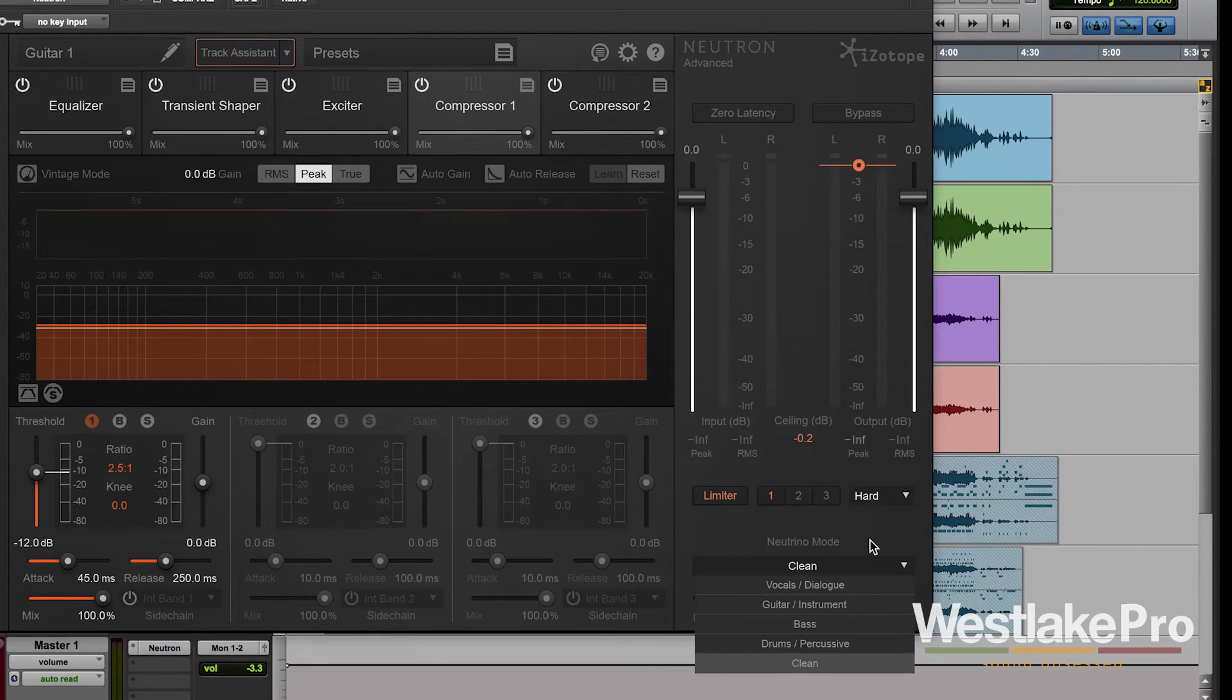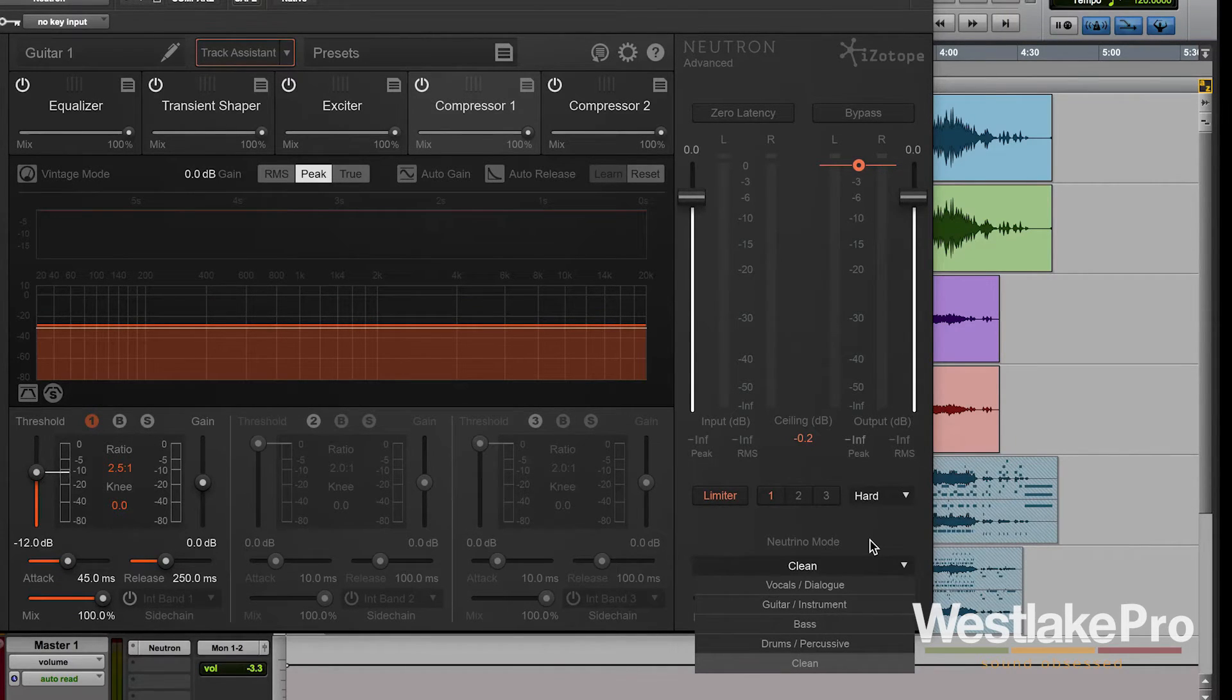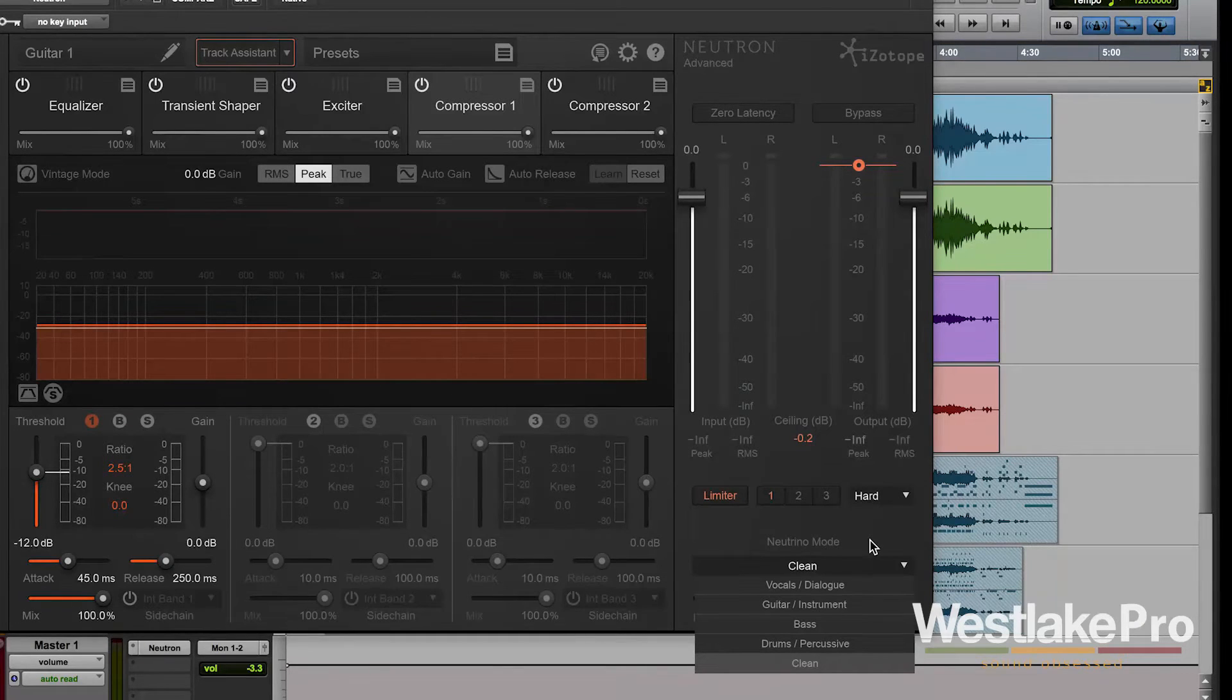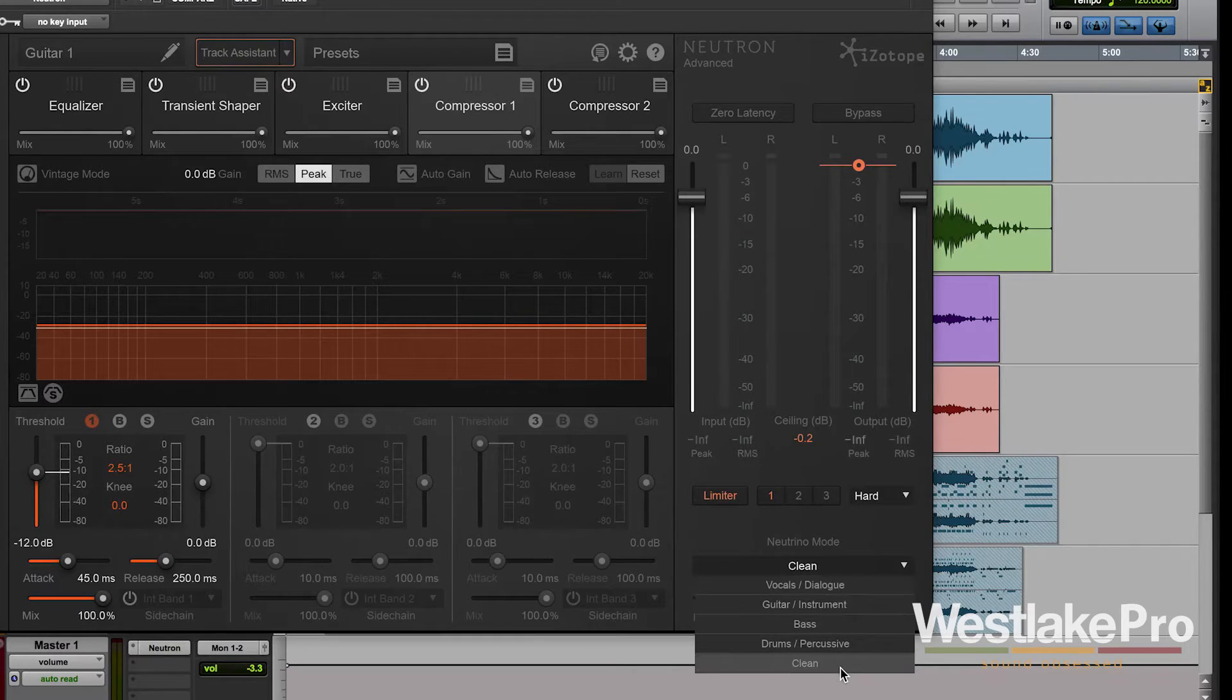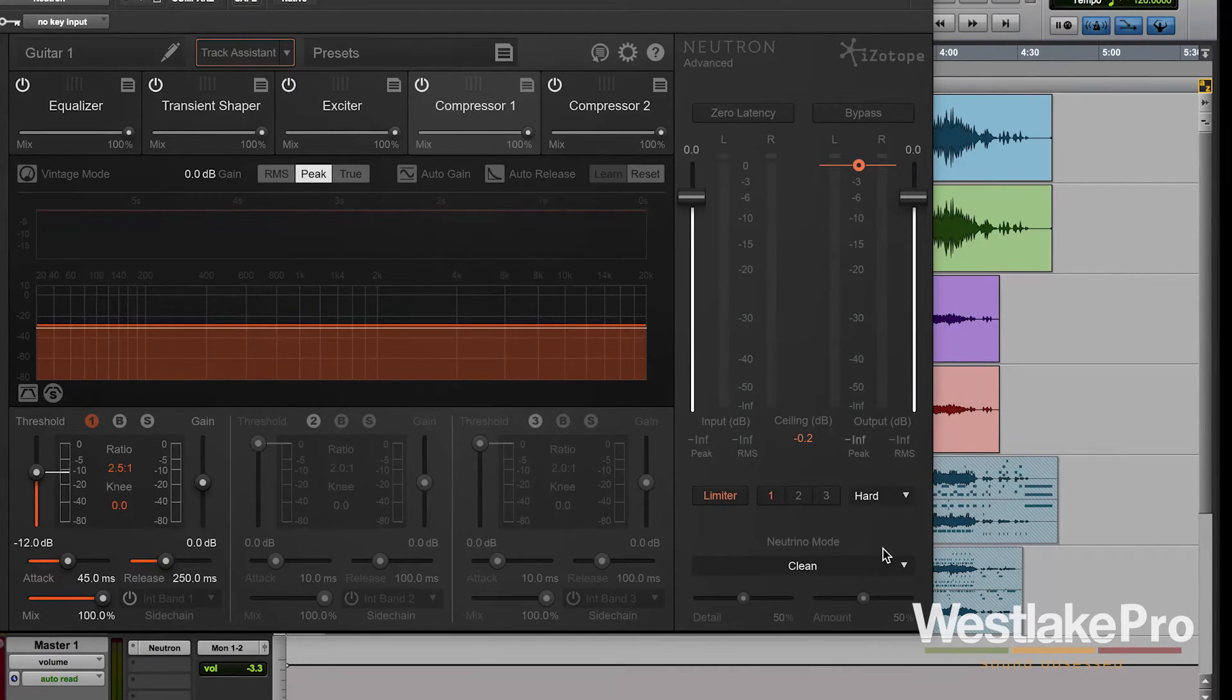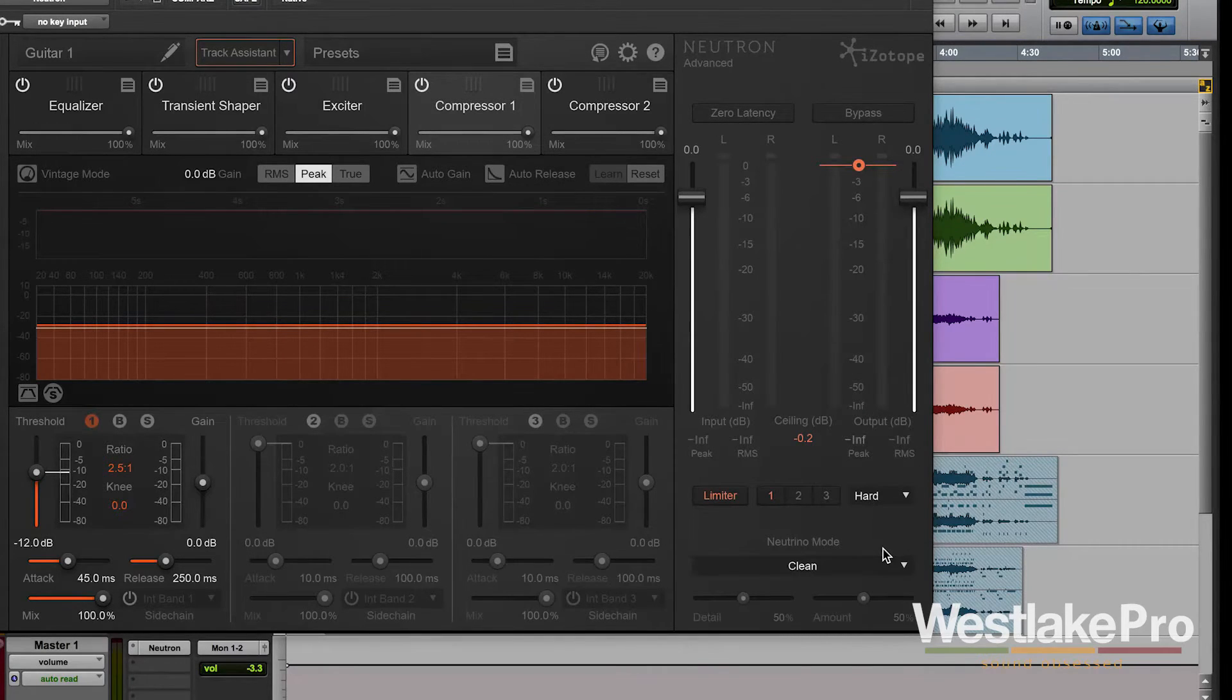What you can do within Neutron is set the Neutrino mode to kind of adjust how Neutron reacts to the instrument and the input that's given. So we set it to clean. That's kind of your basic mode. It's not going to affect the sound too much. It's just going to make it sound clean.